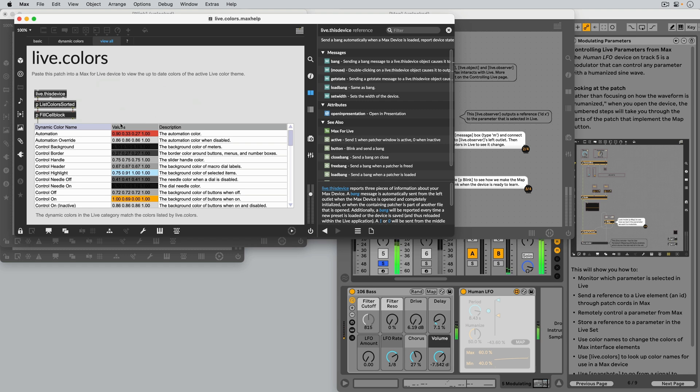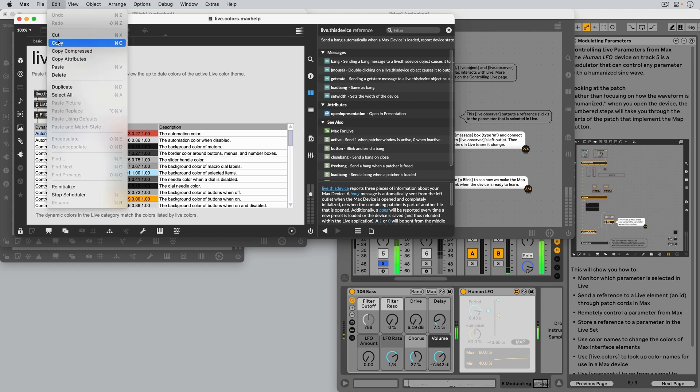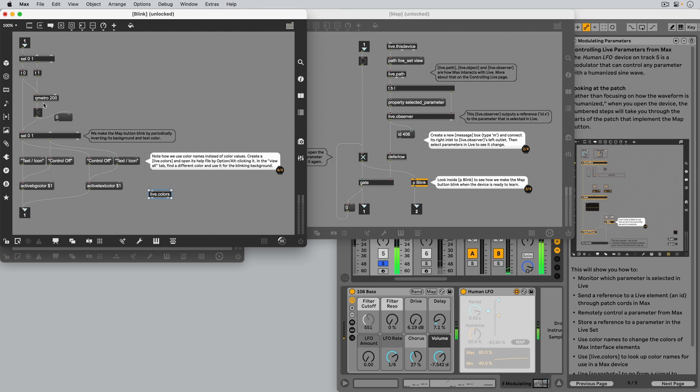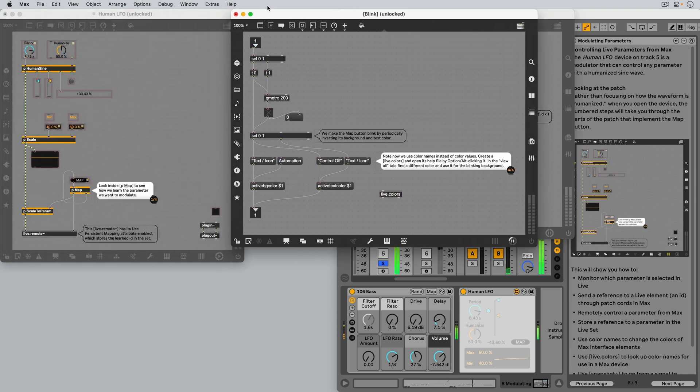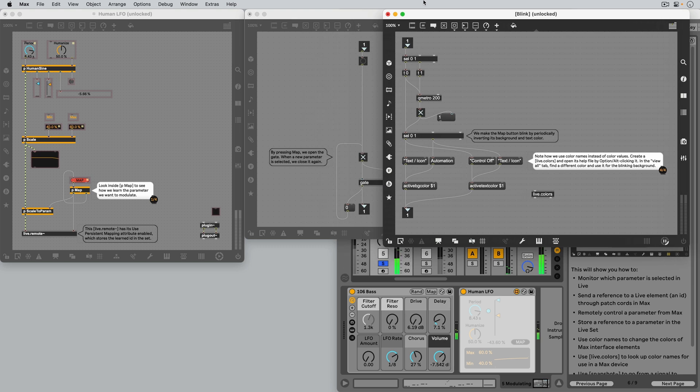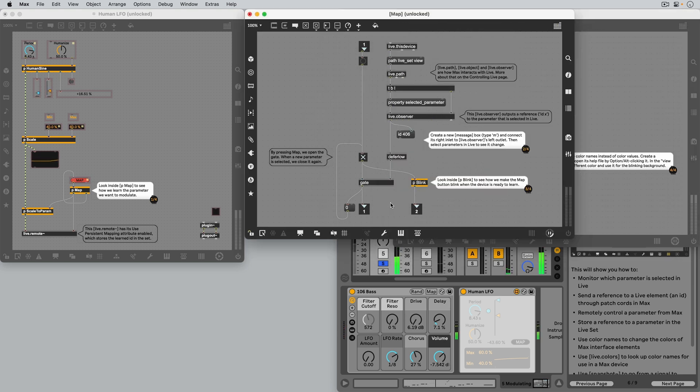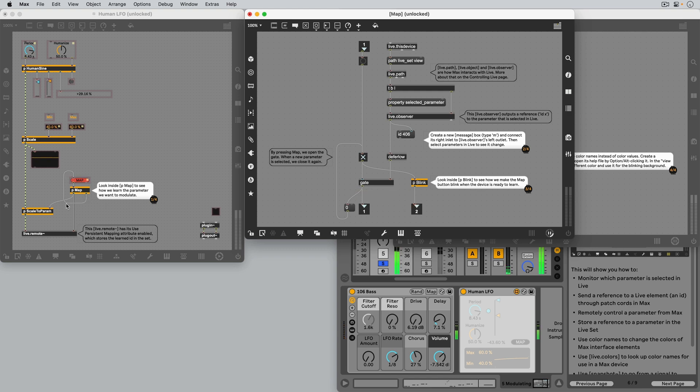For now, let's copy one color name and paste it in the Message box. The color messages are then sent downstream, out of the second outlet, which then loops back around to the Map button.